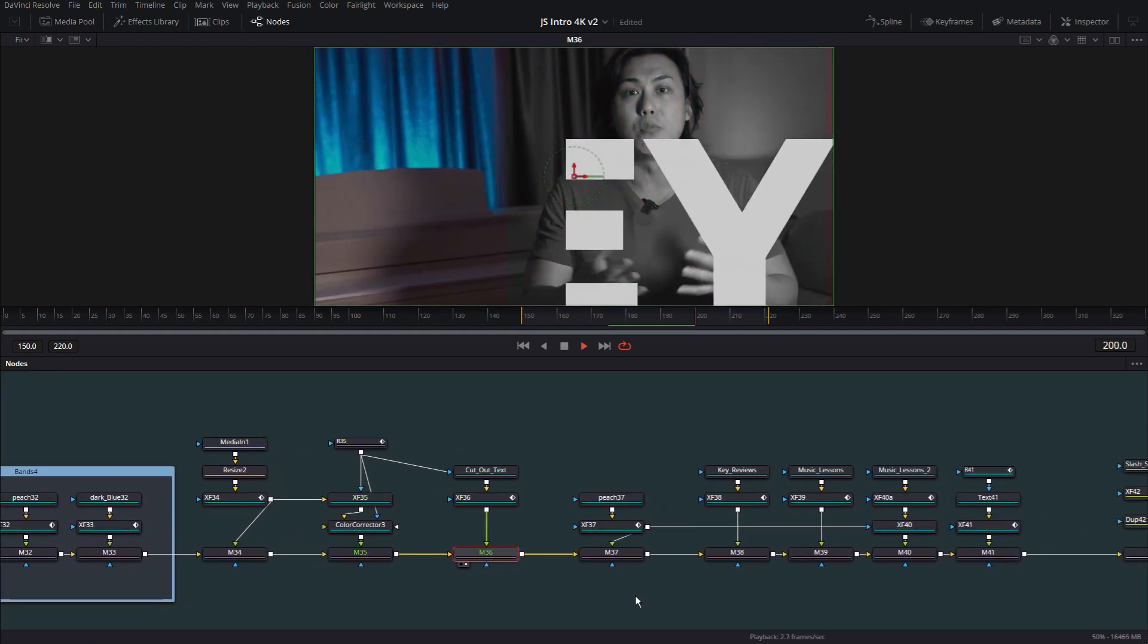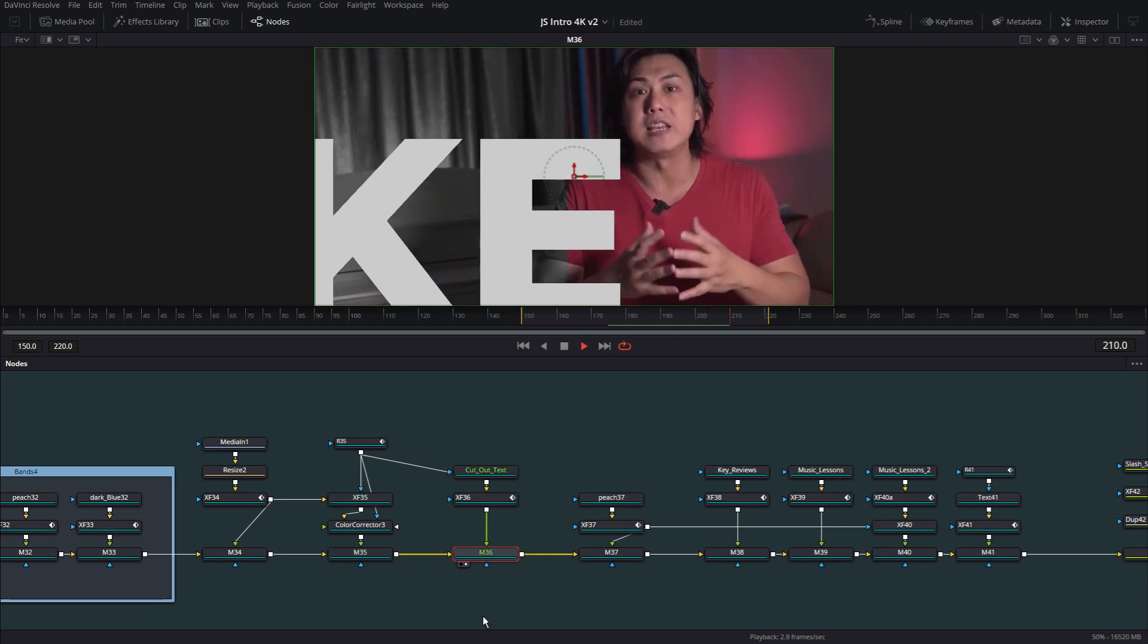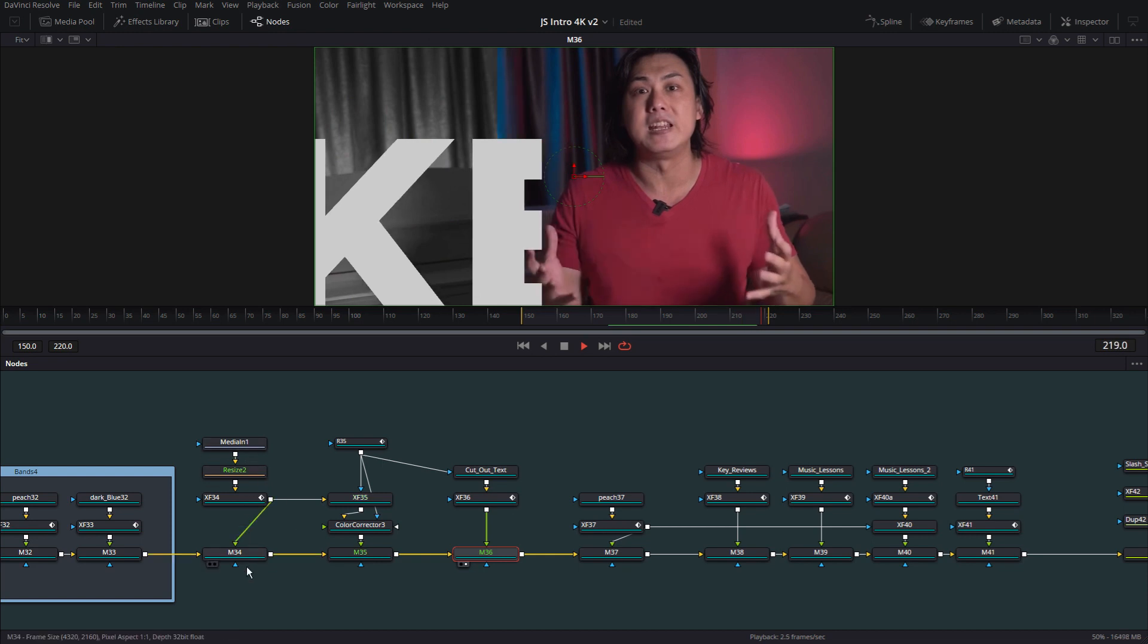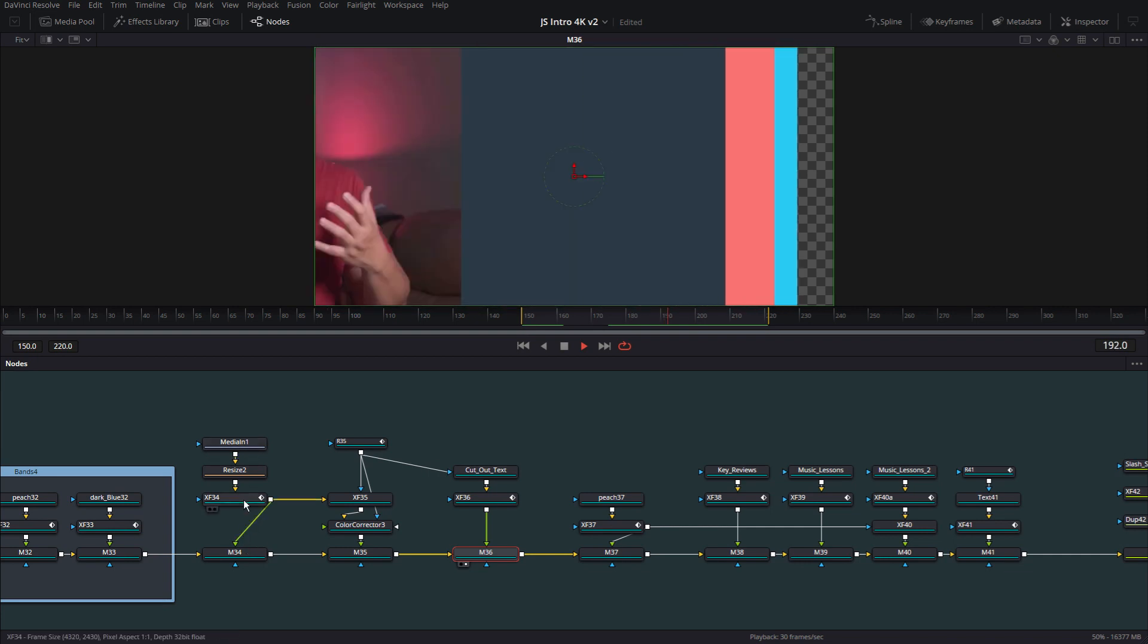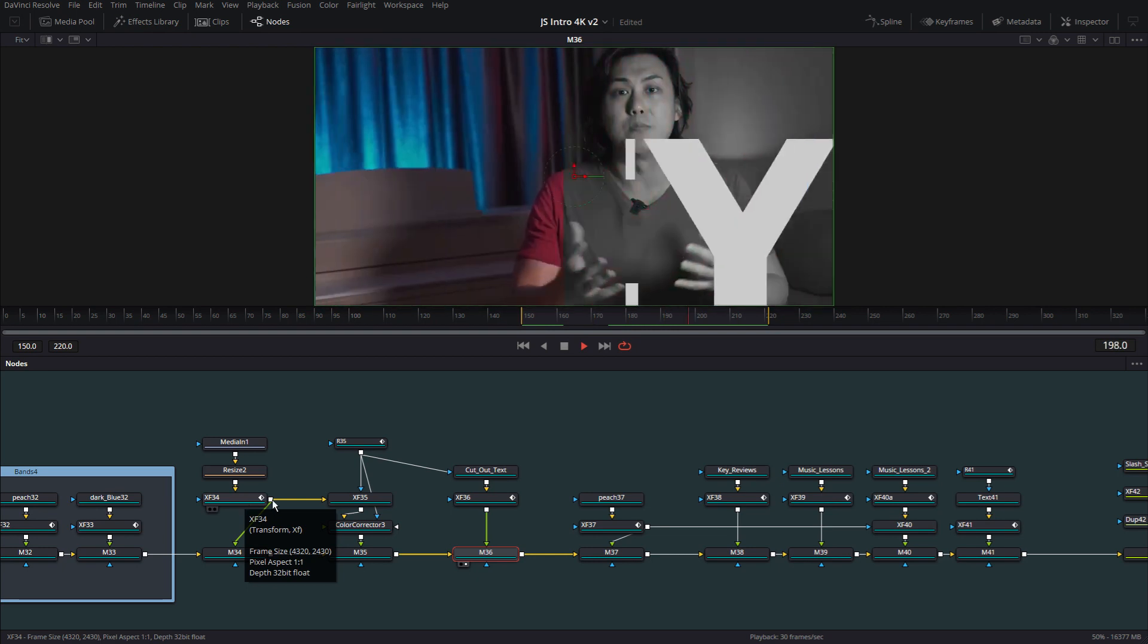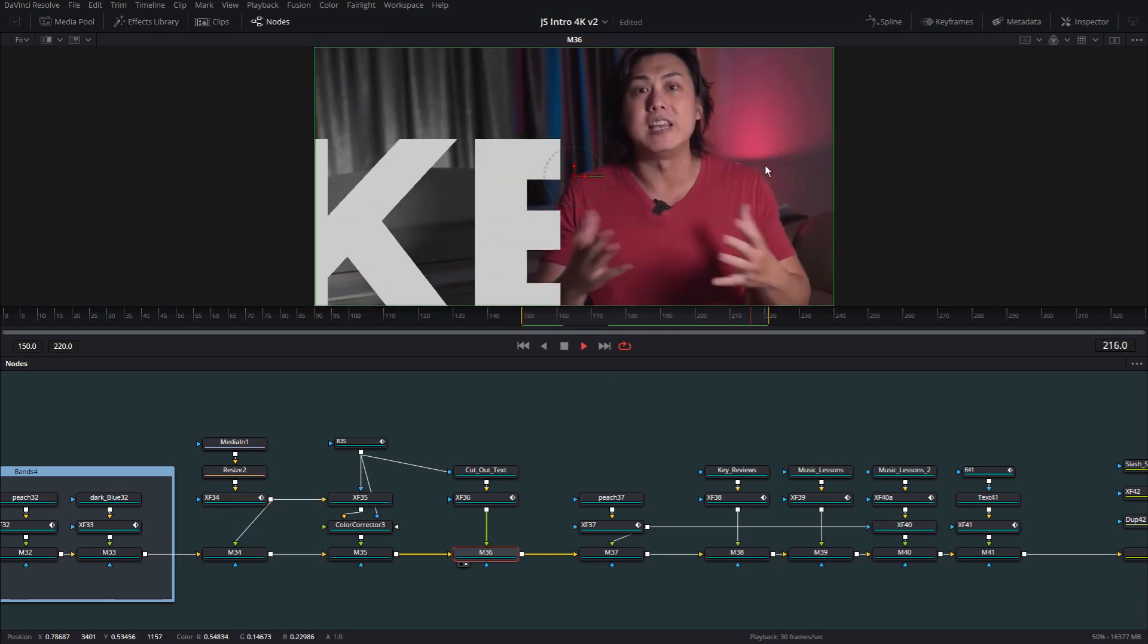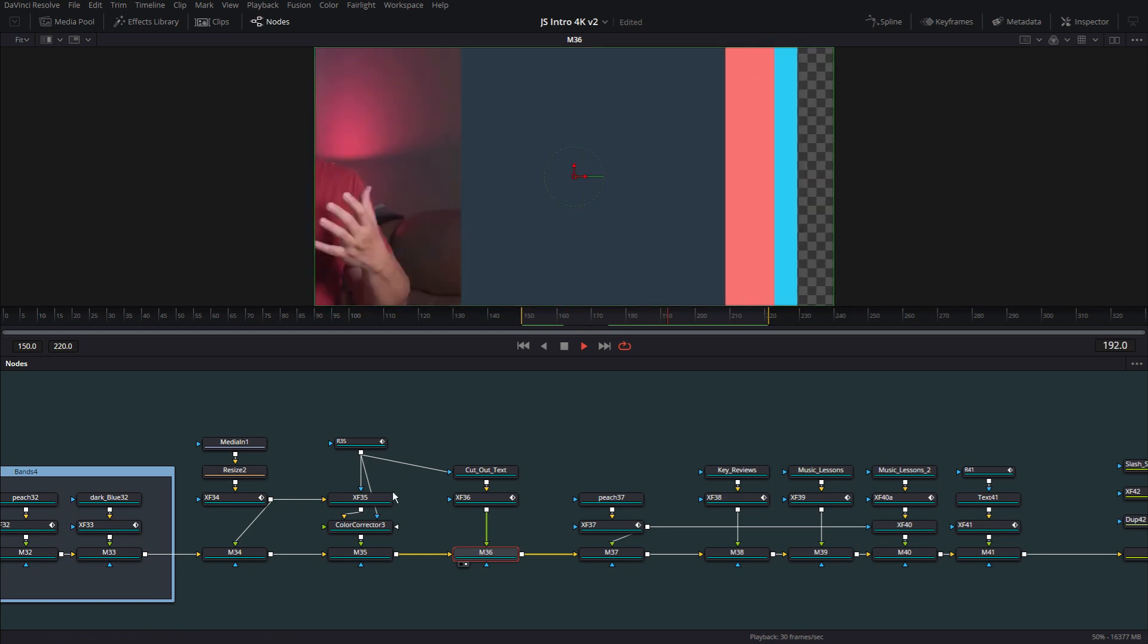And like I was explaining earlier, this is where the node system comes in handy. Because you can reuse your assets to do multiple things. You can have this footage playing, and then this footage can also act as a mask for something else. And in this case, as you can see, the same footage is also sliding across in sort of black and white.